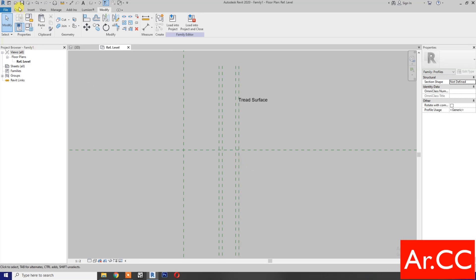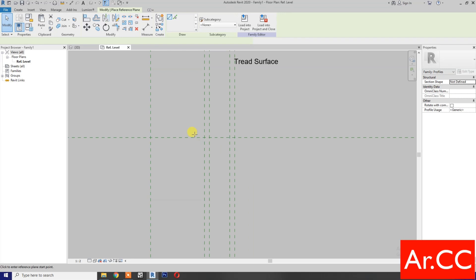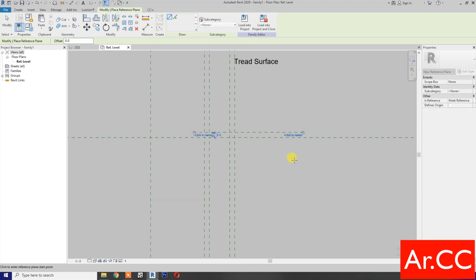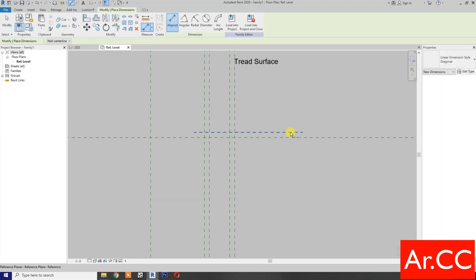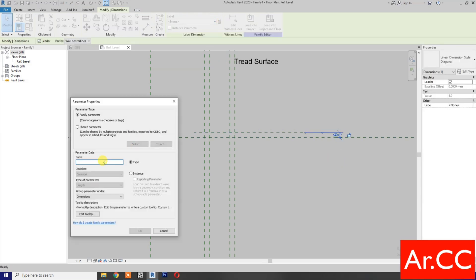Create a reference plane and draw a horizontal plane. Add a dimension. Select the dimension and create a new parameter. Name it 'Reveal'.